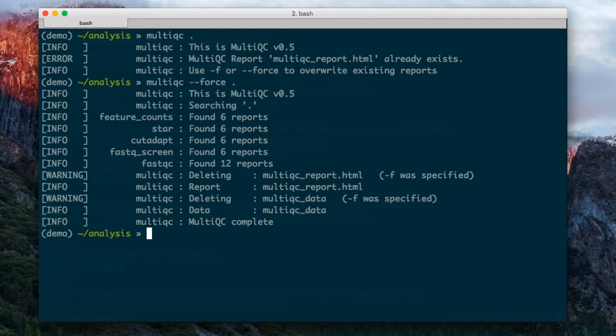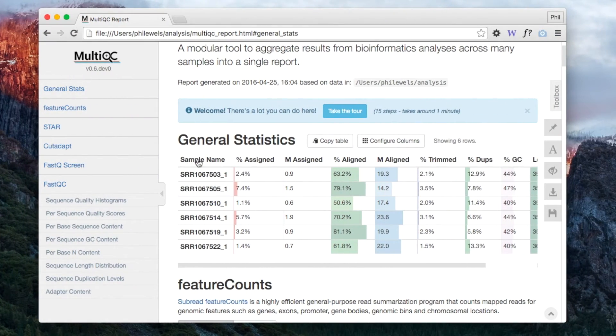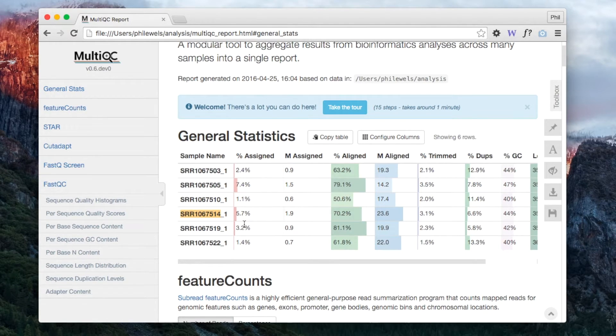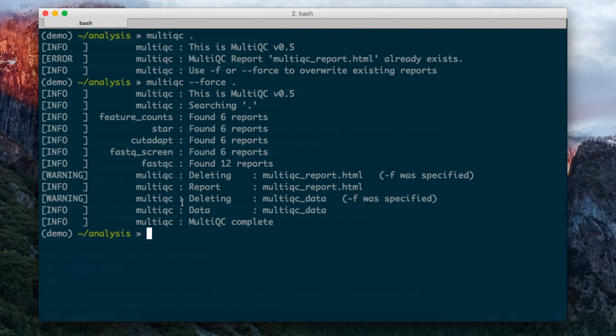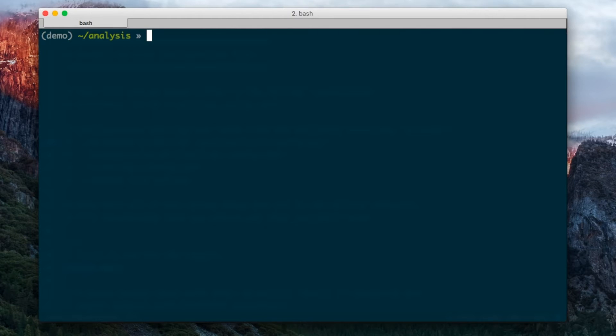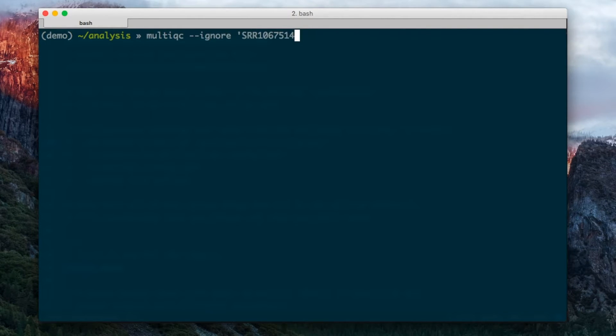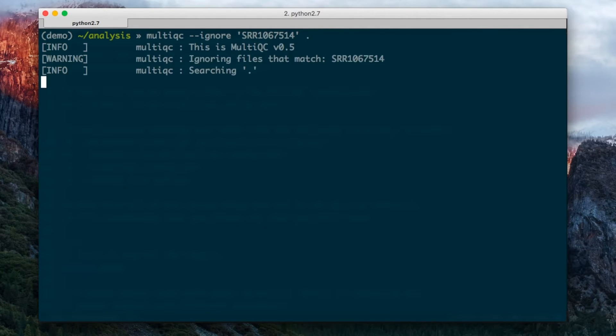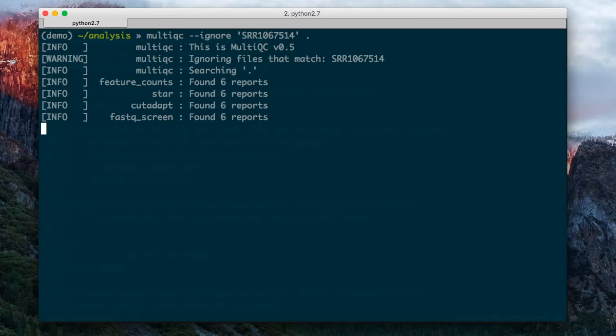There are some other common options. If I look at this report, maybe I don't want to include one of these samples, and so I can tell it to ignore any files that contain a sample name. If I do MultiQC --ignore, and then a string, MultiQC will ignore any file names that contain that string, and we should get a report which doesn't have that sample in anymore.